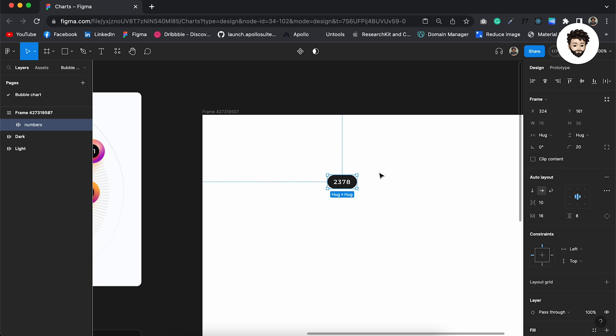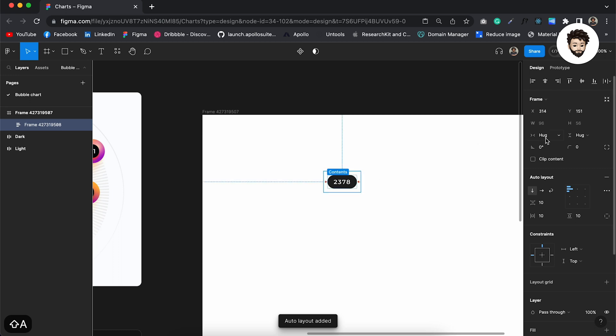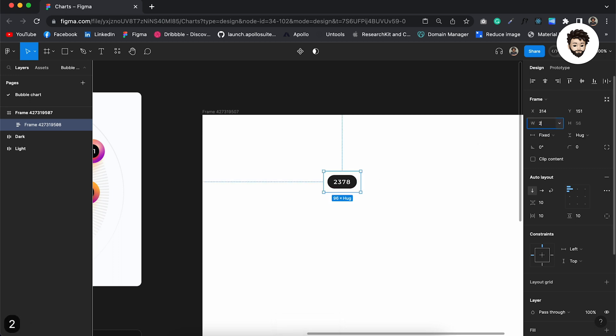Now at this point, let me rename it to number and we want to create the circle around it. So to do that, I want to create another auto layout, give it a fixed height and fixed width of maybe 220 pixels.